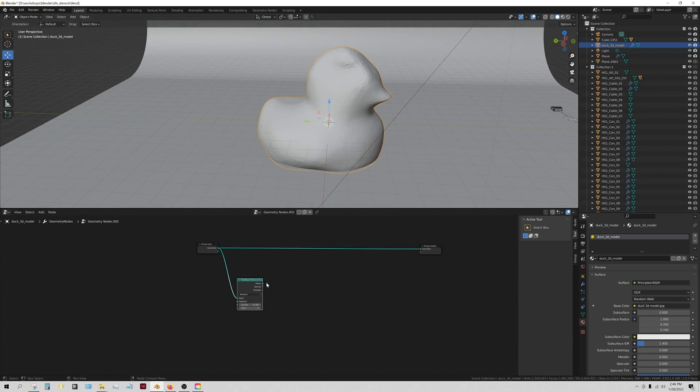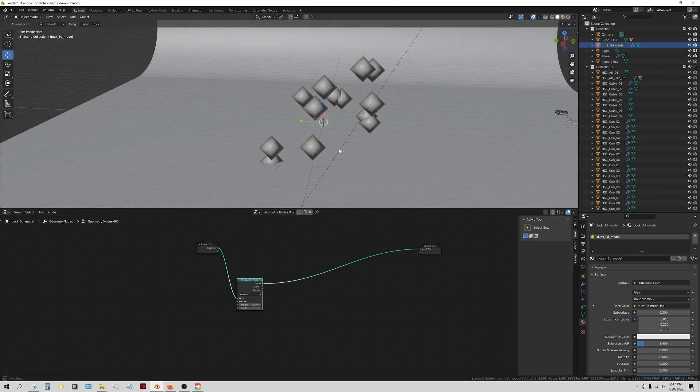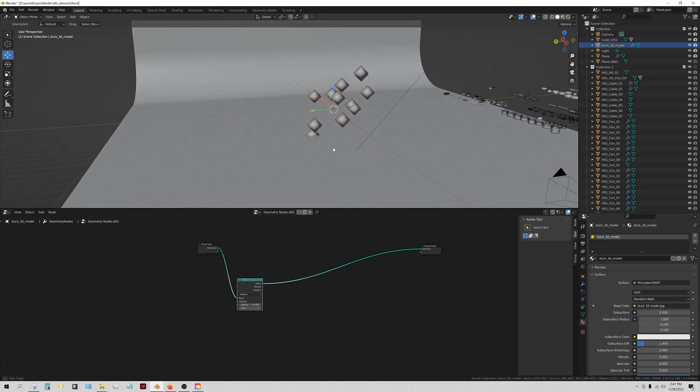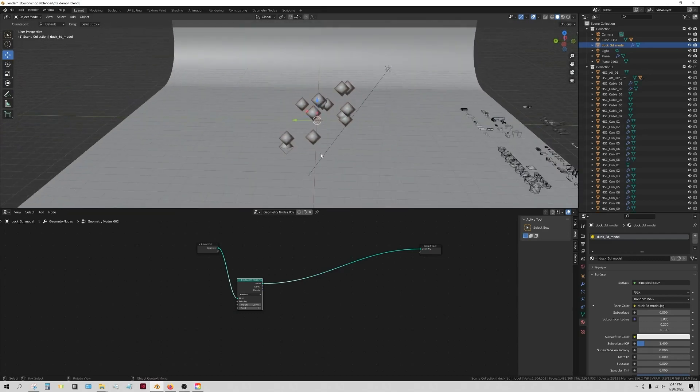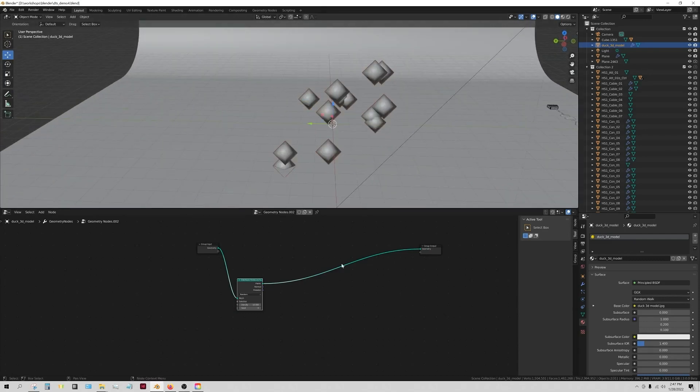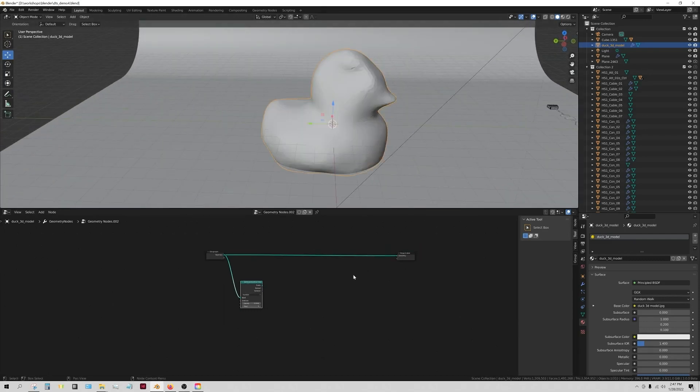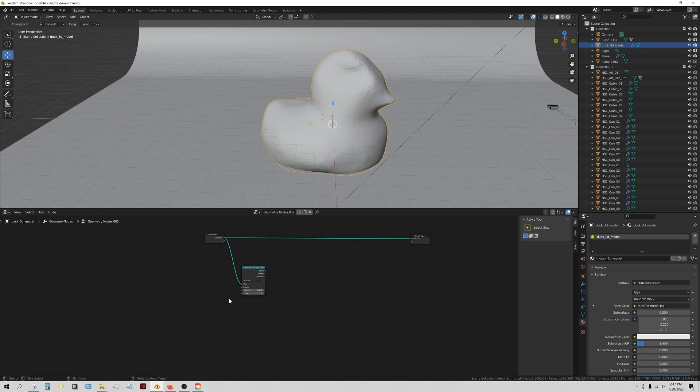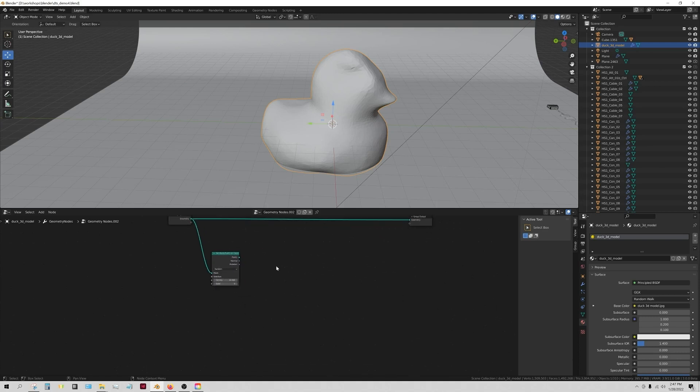If you were to plug this into the end, you would see it has now transformed our duck into these points. We don't have to do that though, but at the moment we can just have faith that the points are being scattered across our duck.